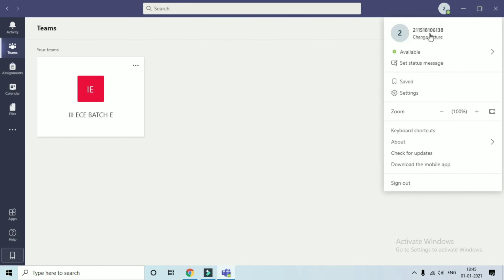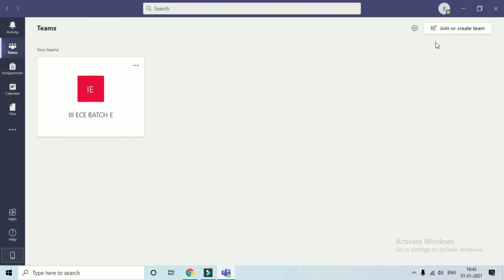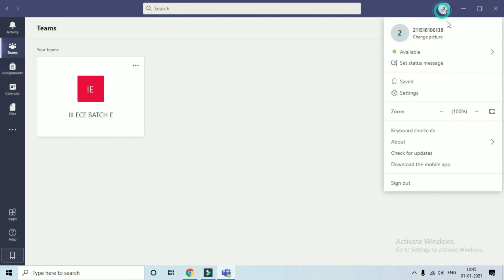And again, click sign out to see your accounts.